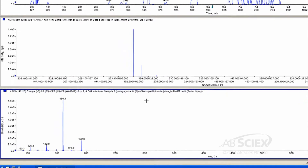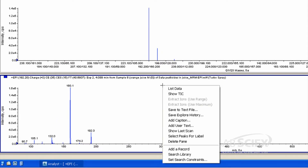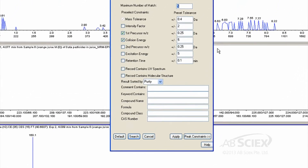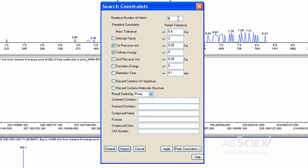Step 4: Set up your library search constraints by right-clicking on the EPI Spectrum pane and selecting Set Search Constraints. We suggest setting the mass tolerance to 0.4, the first precursor mass to charge to 0.25 Daltons, and the collision energy to 5. You will also want to sort your results by purity score. Click Apply, then click Search.